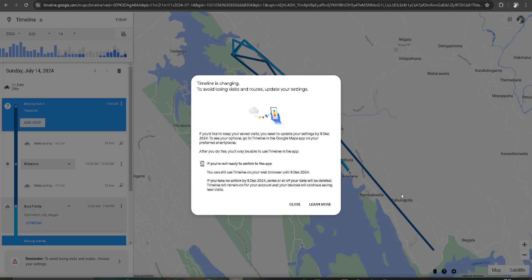Hello friends, today I just logged into timeline.google.com using Chrome web browser to check my daily routes. I can see this type of pop-up message: Timeline is changing to avoid losing visits and routes, update your settings.